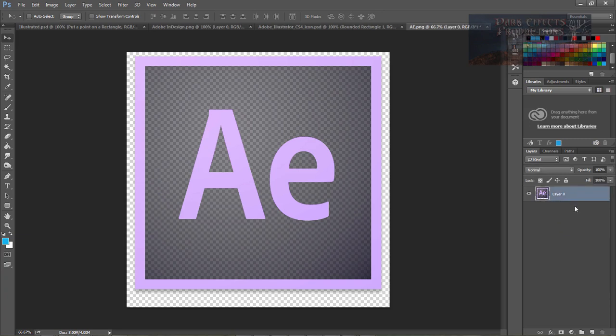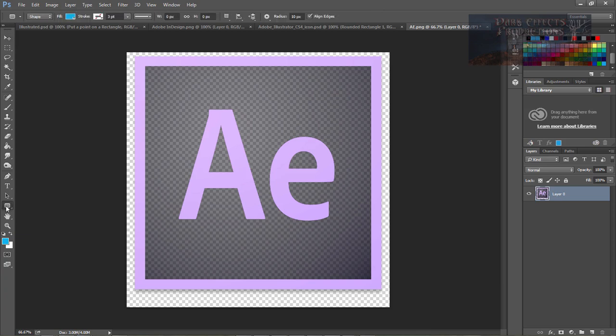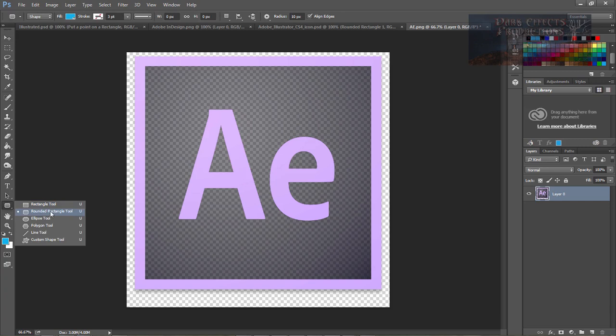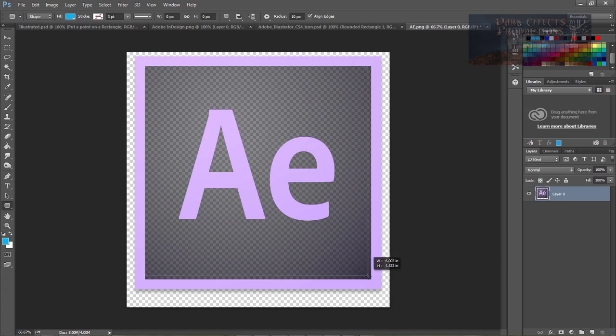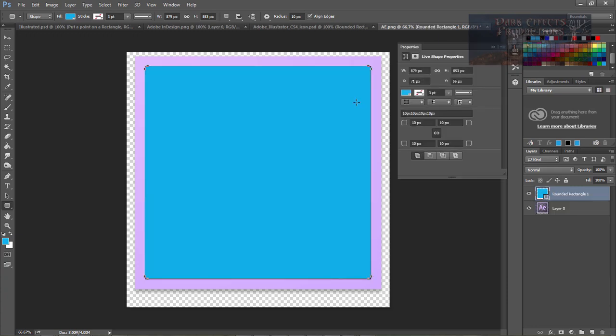So with our layer selected, this is in Adobe Photoshop CC. What I'm going to do is come over here and choose our rounded rectangle tool. I just want to grab hold right here in the corner and drag it all the way down here to the edge.